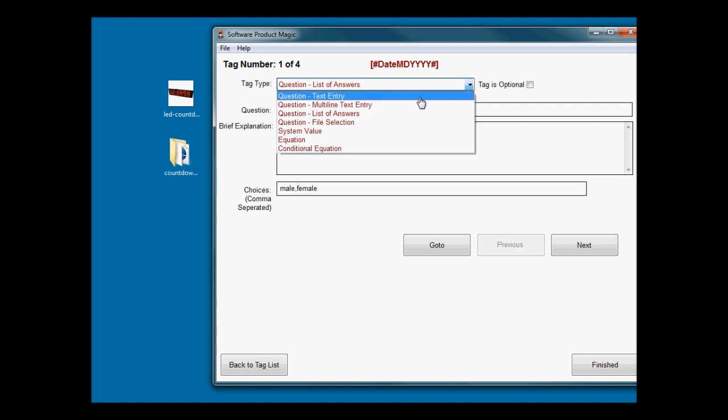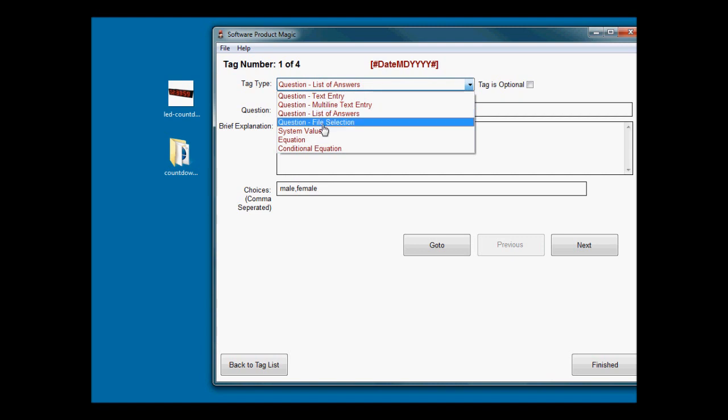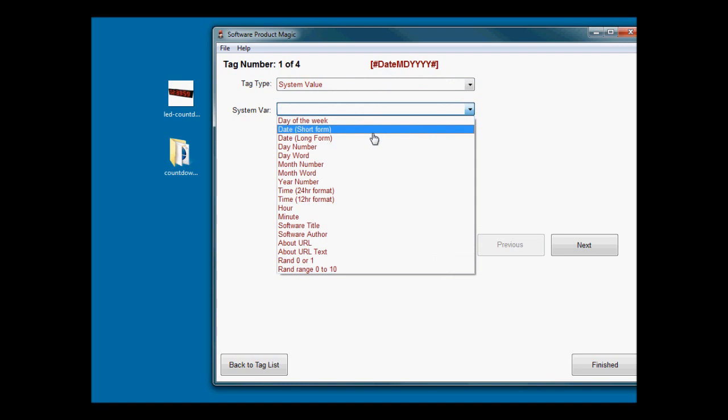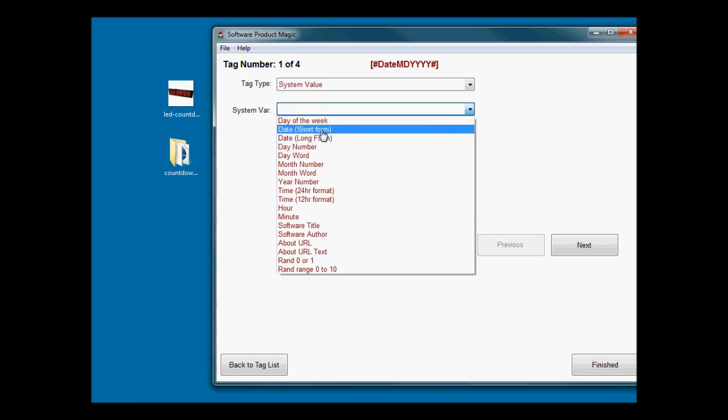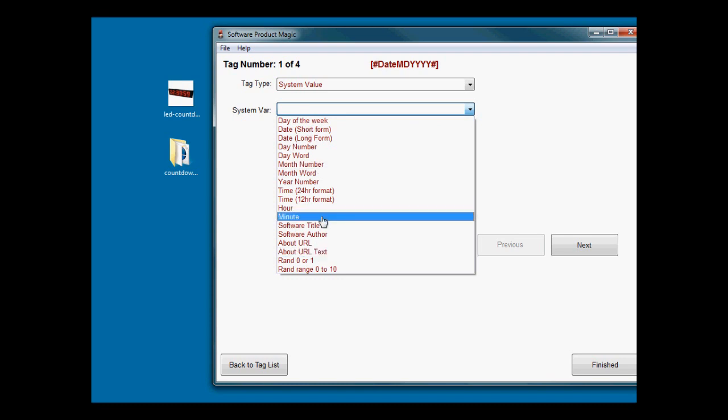We've also got a file selector which, if you've seen the software I made using this for building mini niche sites, that asks for a graphical header. That allows you to give the user an opportunity to choose a file. We've also got system value which is for assigning values like time or date. These are all of the standard variables or standard things that you've got access to that the system already knows.